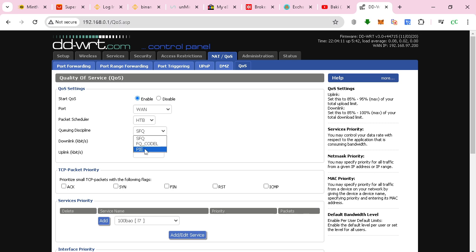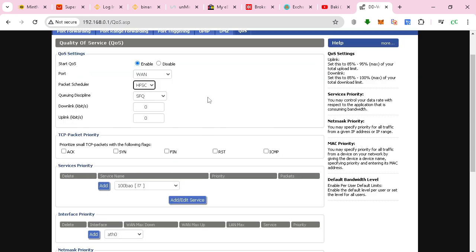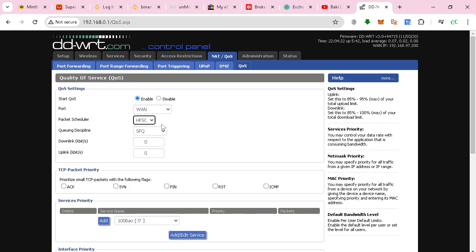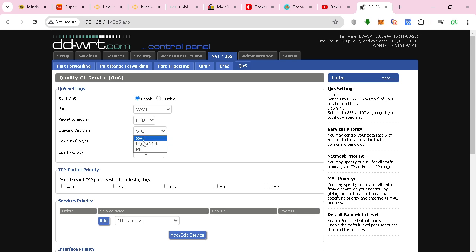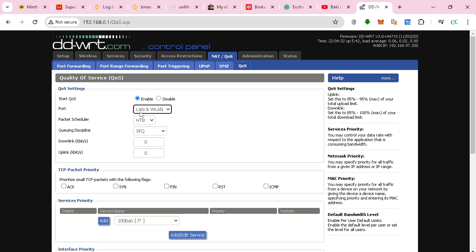This is great if you have internet connections underneath 100 megabits—it will work great. Otherwise, we recommend using the SFQ with the HTB, which is better for higher connections.